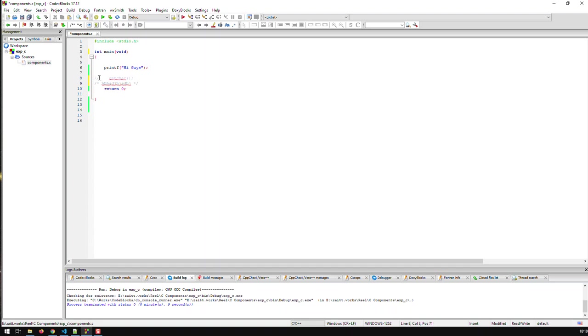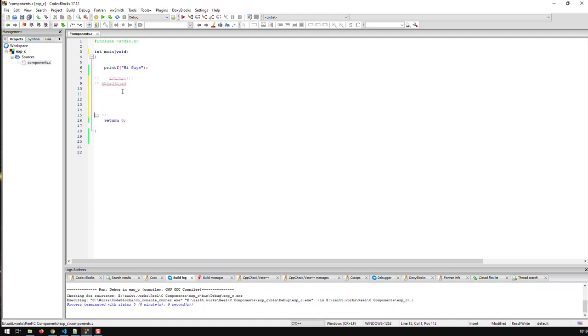But again I think as of C99, as of this C99 standard, also these comments are permitted and this is the C++ style. So this comment is just a one line comment whereas this comment can extend over multiple lines as you can see. All this here would be a comment whereas this one here just is valid for this line.